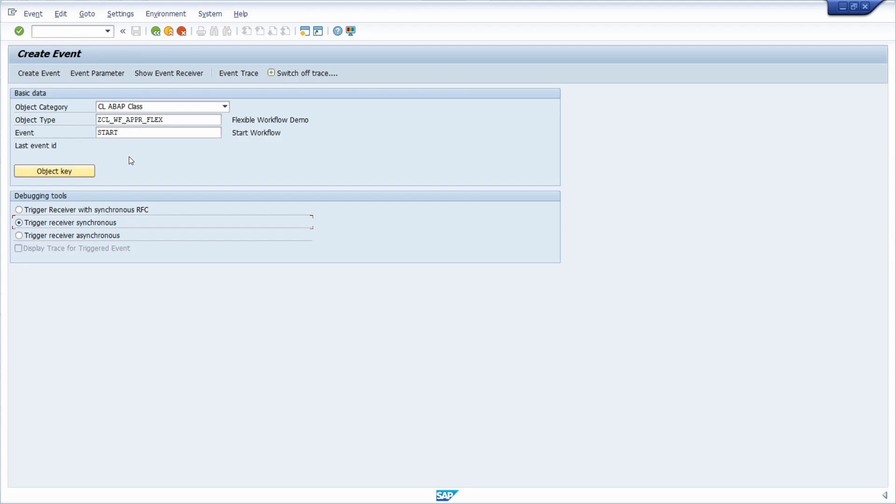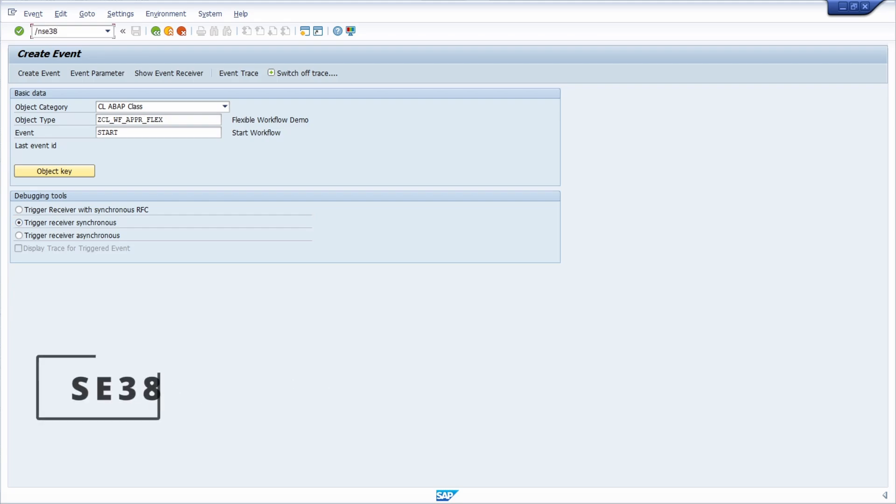But in most cases the workflow will be started based on a user action, based on one condition and will be started in ABAP. Therefore I would like to show you this and we can do this within an ABAP report, our program.